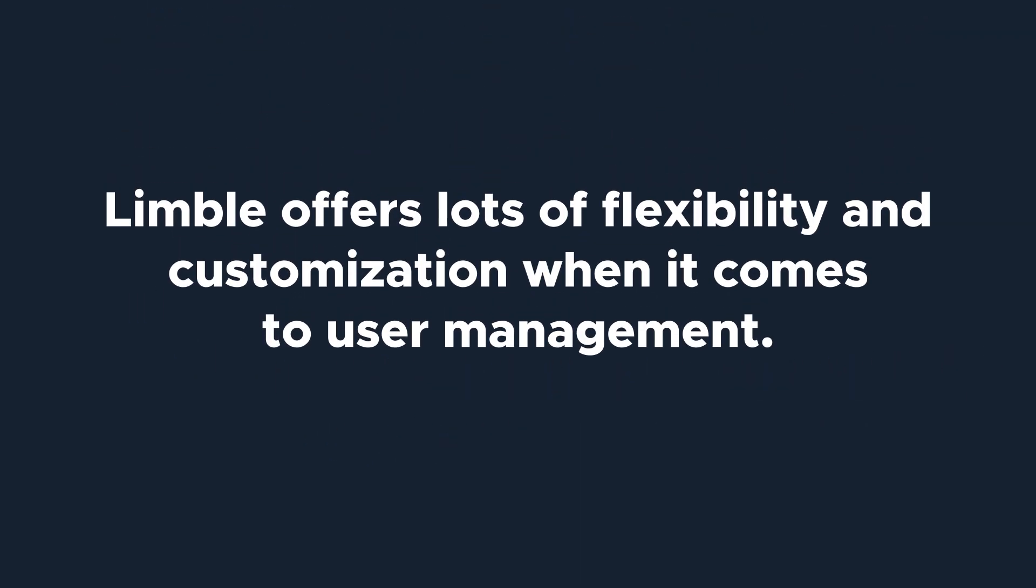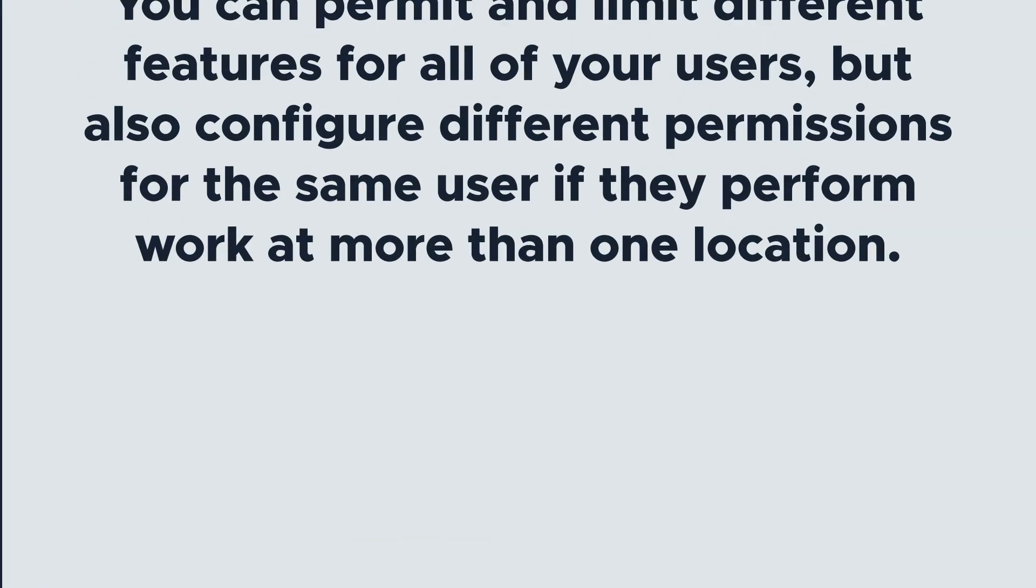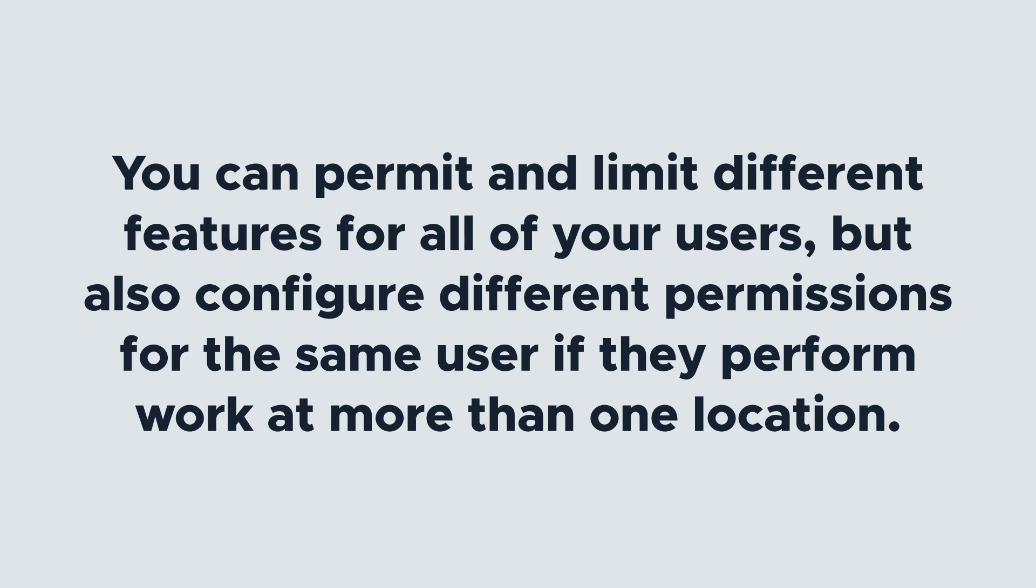Limble offers lots of flexibility and customization when it comes to user management. You can permit and limit different features for all of your users, but also configure different permissions for the same user if they perform work at more than one location.